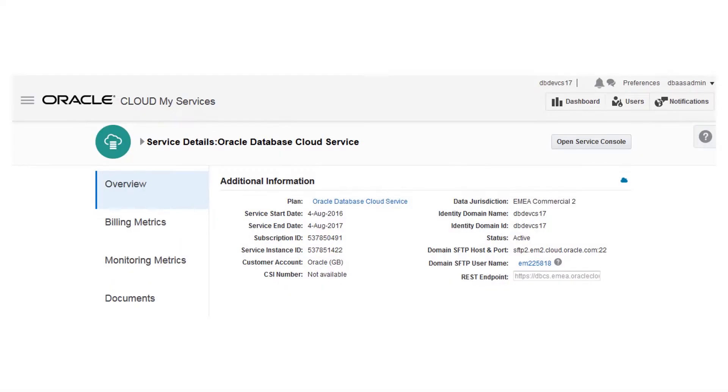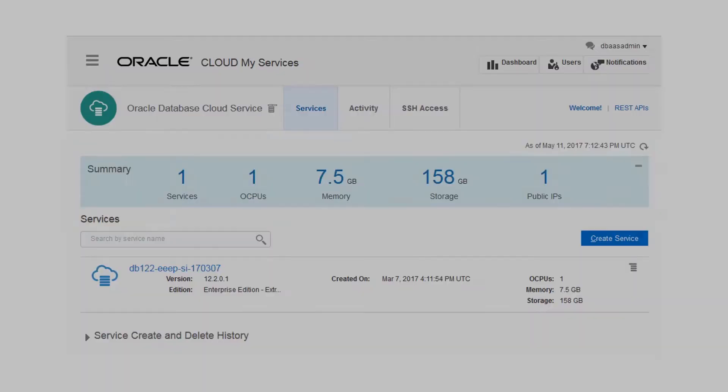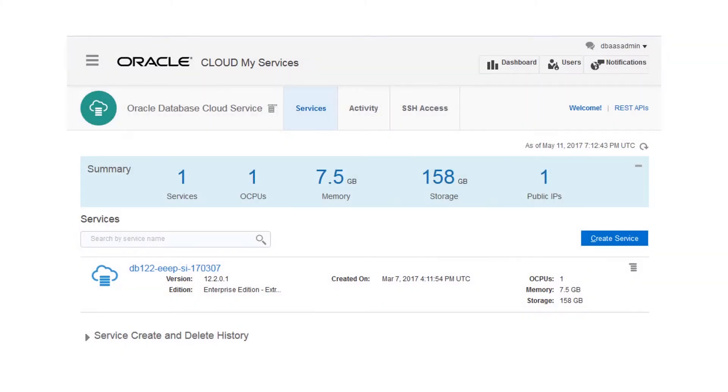After logging into your Oracle Cloud account, go to the Oracle Database Cloud Service page and open the Service Console. Then launch the easy-to-use wizard to create a database deployment.